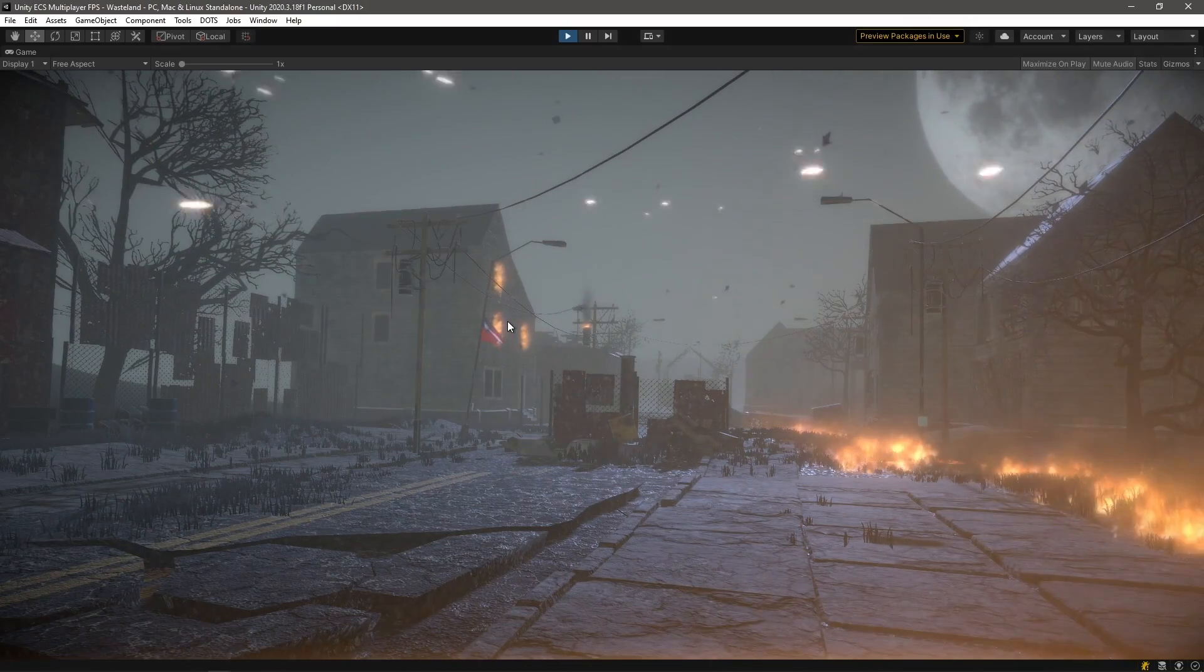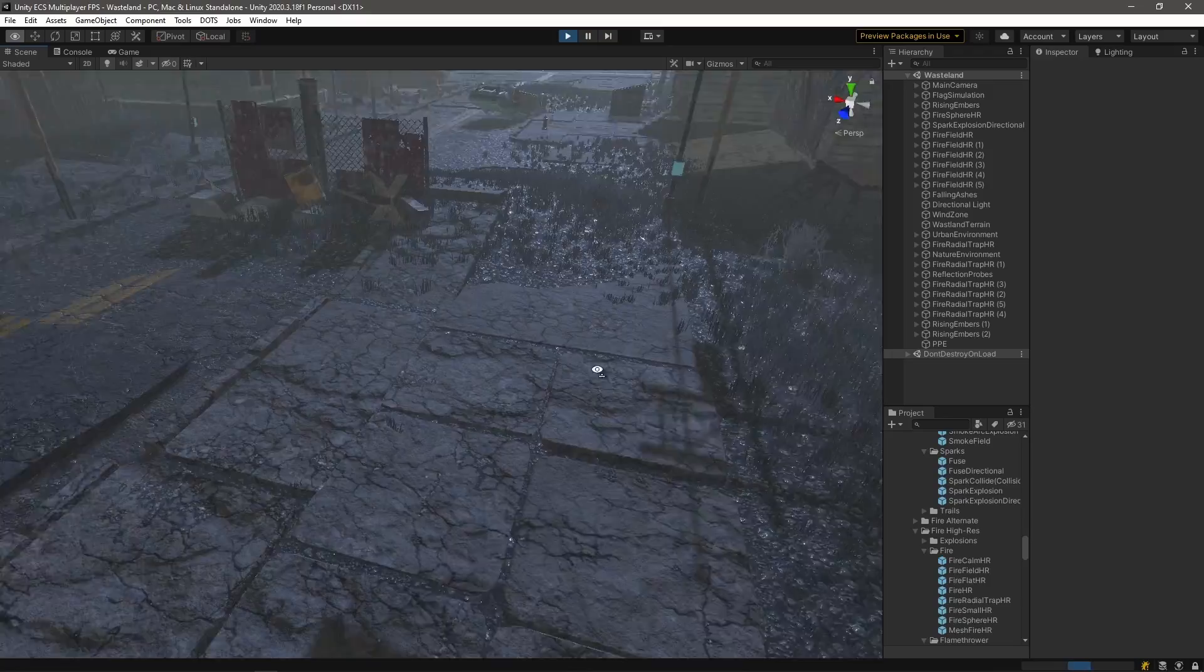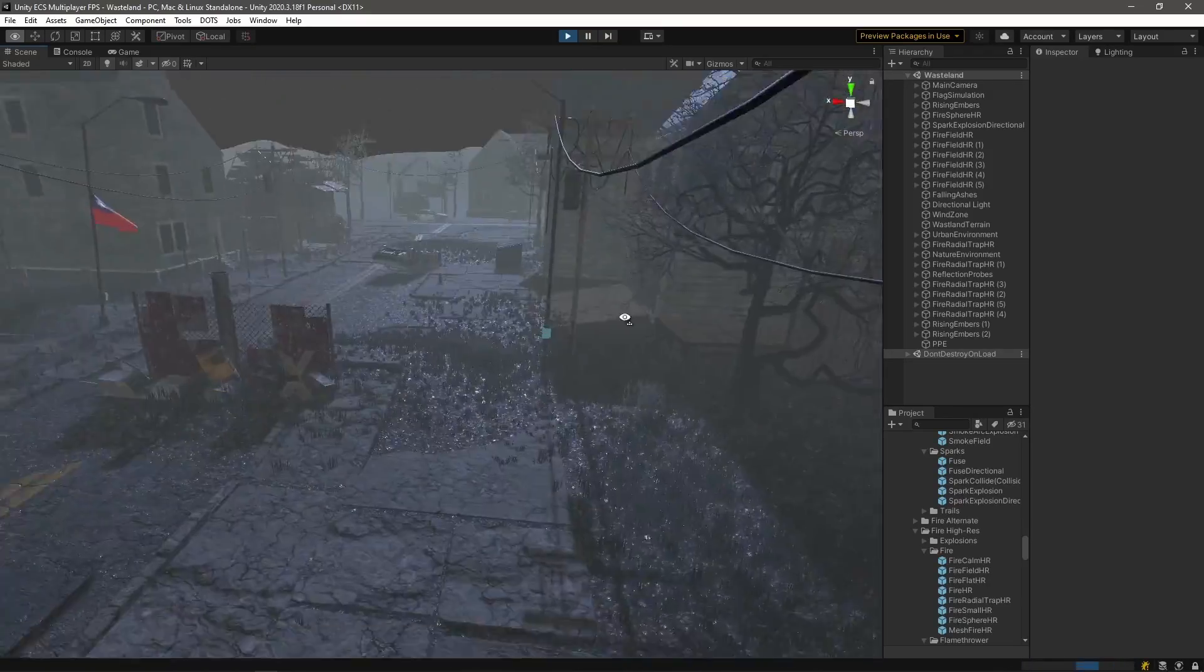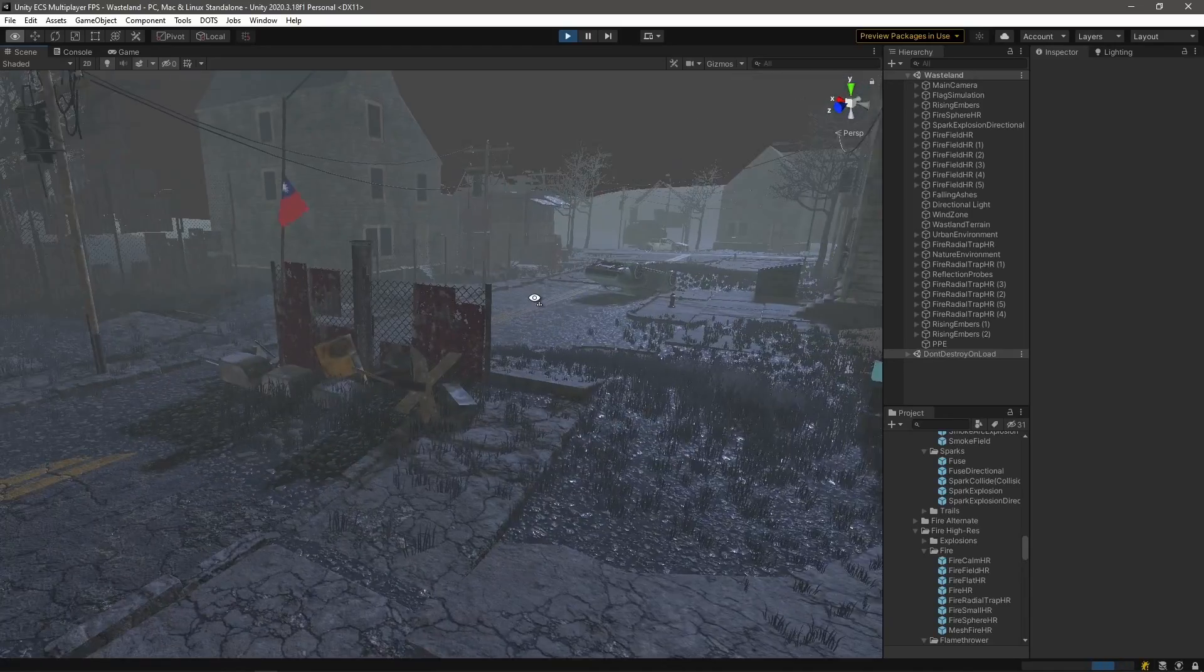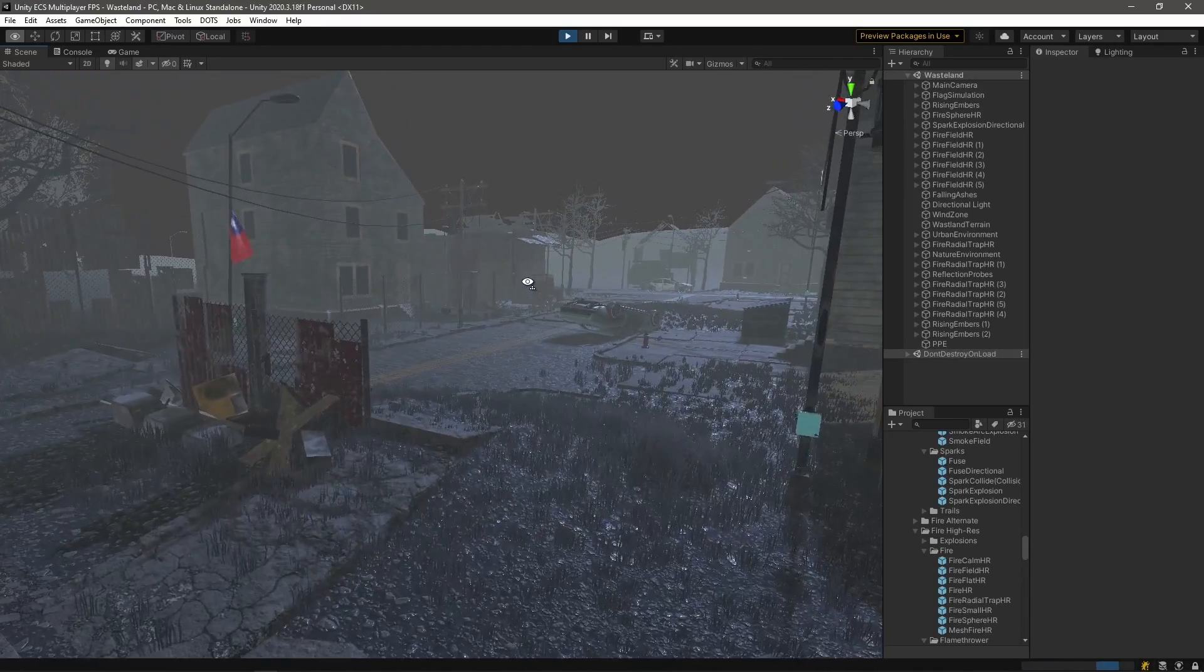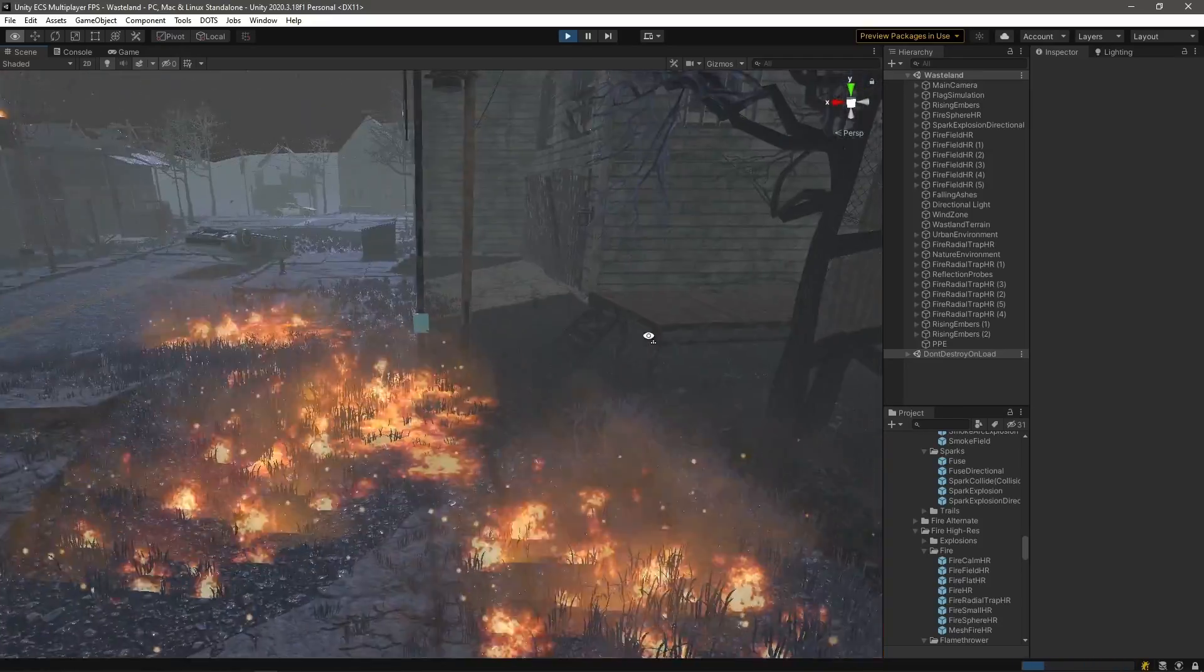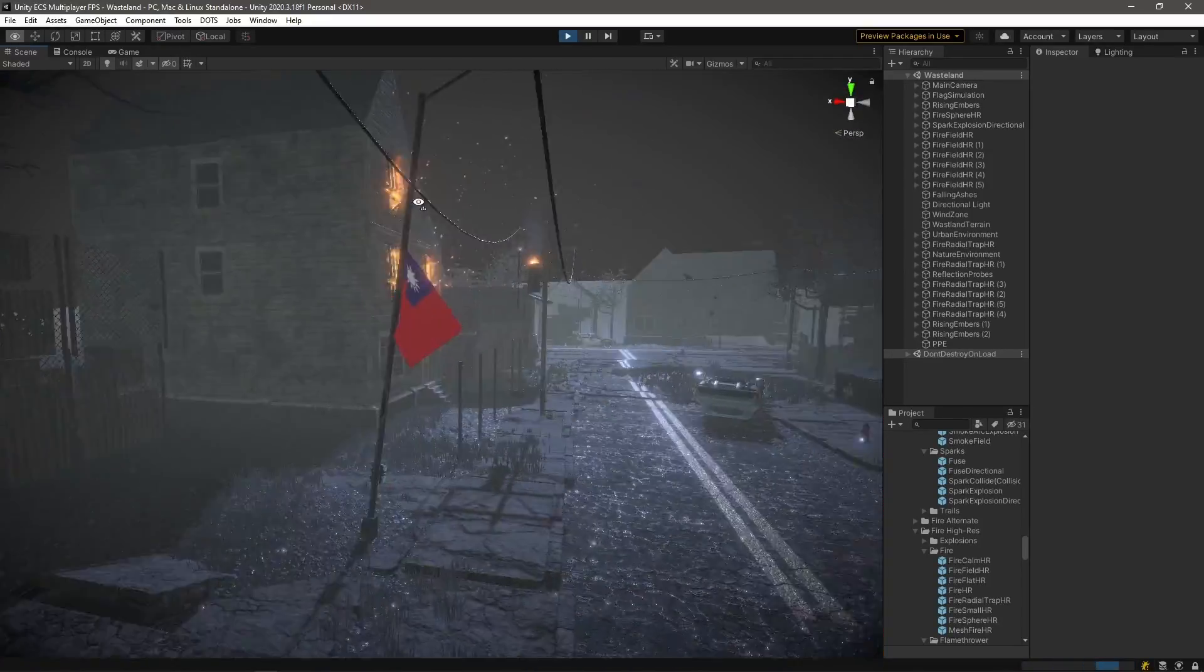Hey there and welcome back to our FPS multiplayer game series in Unity. Now for the past week or so I've been working on this beautiful map to add to our FPS game tutorial series. Now I do want to say through the very first link in the description you can get access to a more in-depth tutorial on exactly how I put together this scene.